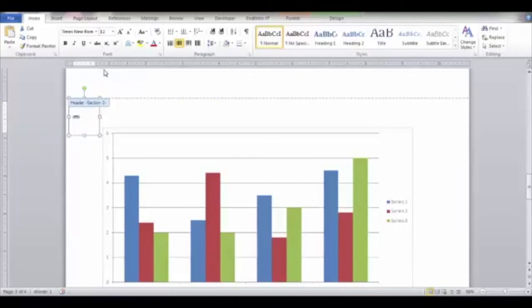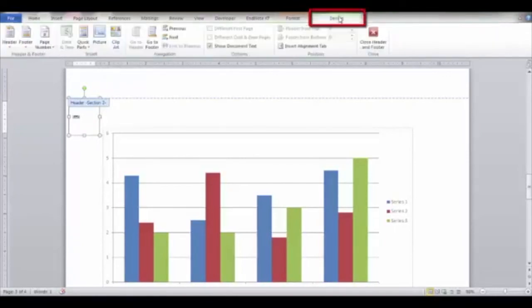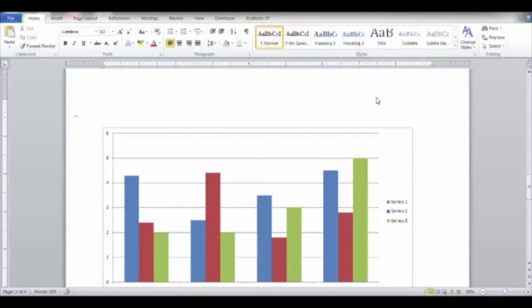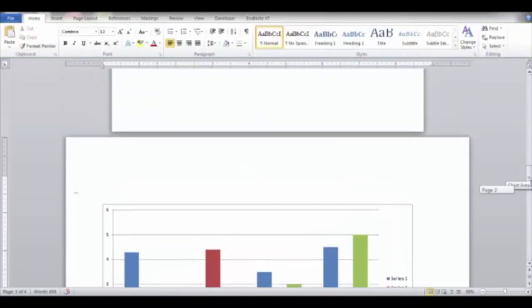Next, click the Design tab and click the Close Header and Footer button and view the page number in landscape orientation.